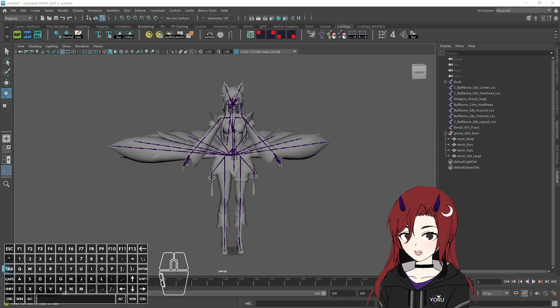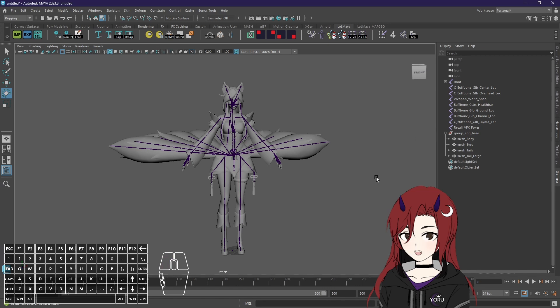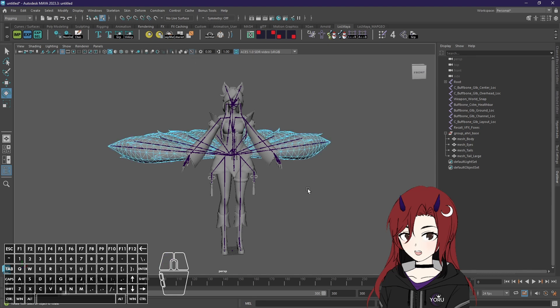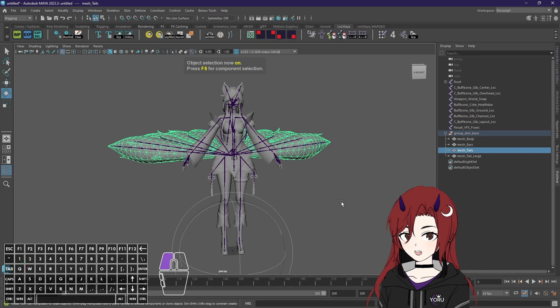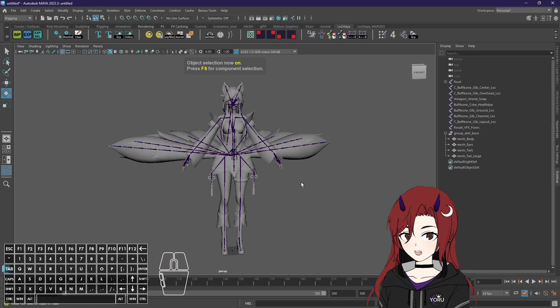So now I'm gonna show you a few of the Maya selection modes in order to also explain some basics about the models. First of all by pressing F8 you get object selection.